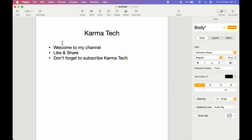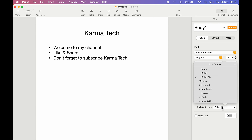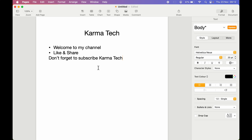If you don't want a bullet on a specific line — for example, you want to keep bullets for the first two lines but remove it from the last line — tap in front of the last line, go to Bullets and List, and select None. Now you can see bullets are only on the first two lines and have been removed from the last line.